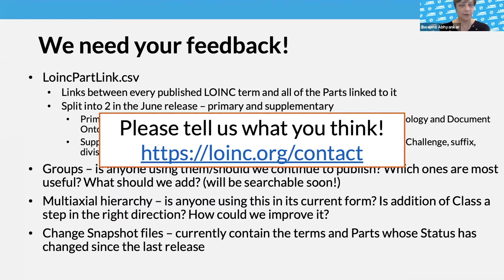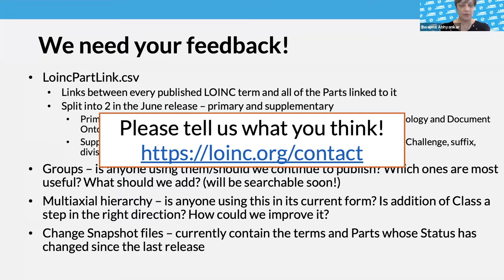We also have a second poll asking which of the release files you've used — there are some specific files listed. This feedback will be tremendously useful in terms of deciding what to focus on going forward. We're not going to stop publishing any files immediately because people didn't vote for them — we're just trying to get a sense of who is using what. Please vote if you could.